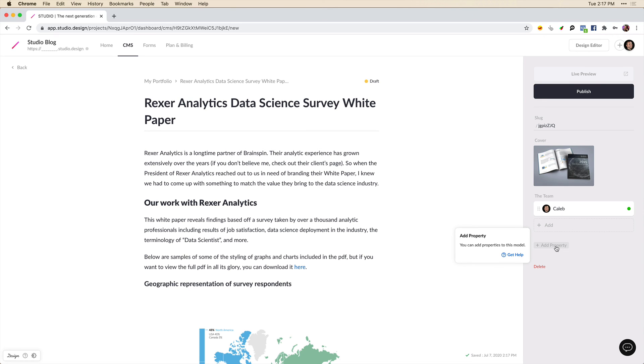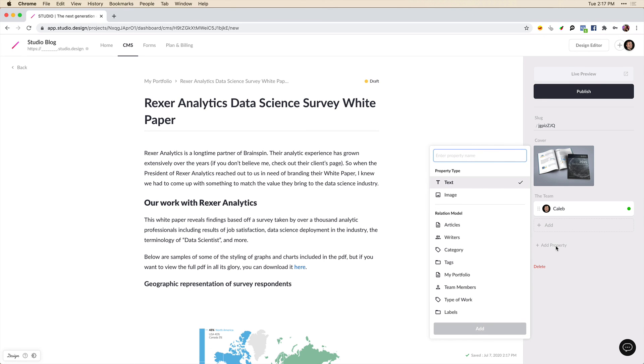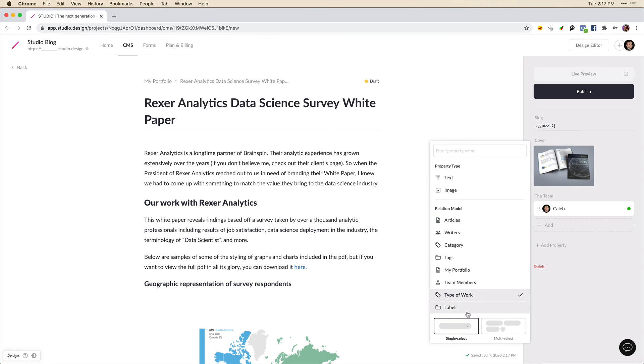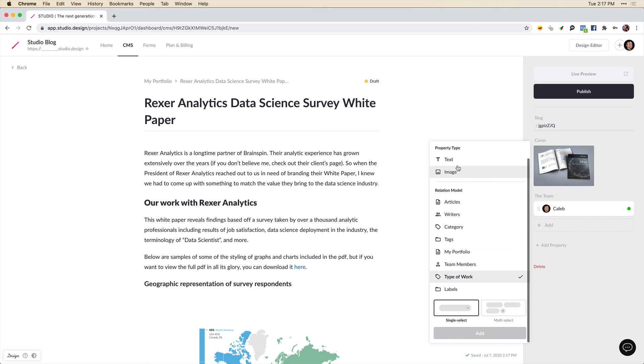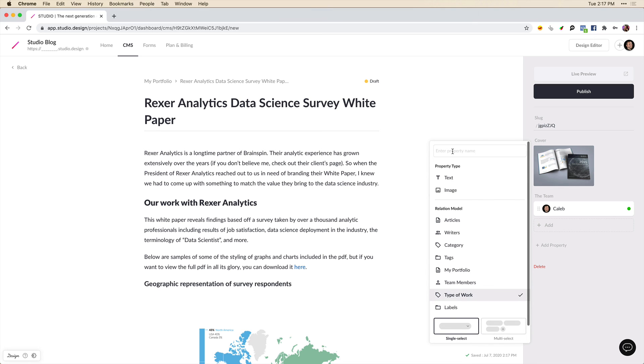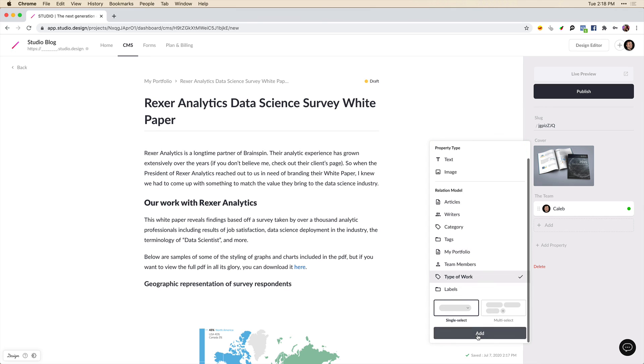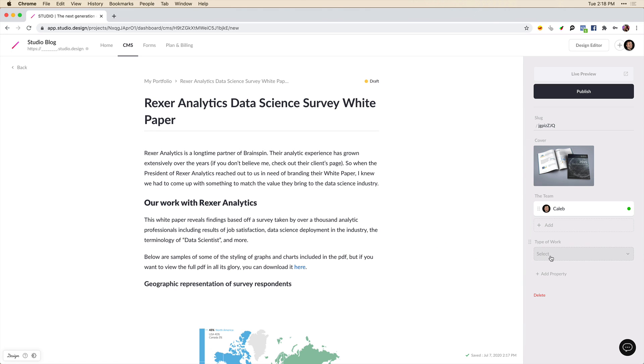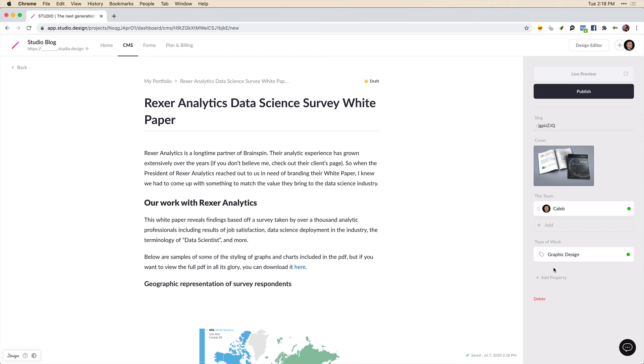Now I can add myself because we have one team member. And let's also add a category property. So we'll click add property here. We're going to come over here to type of work. And we can have this be a single select. And we'll name this type of work and add. And then we can choose from those different types that we've created. So this may be more into graphic design.